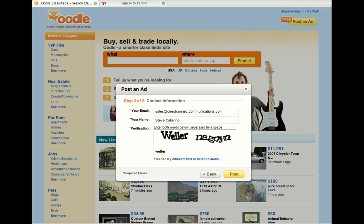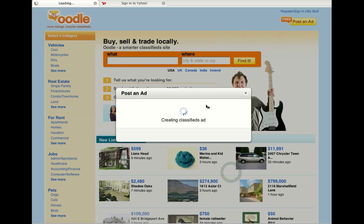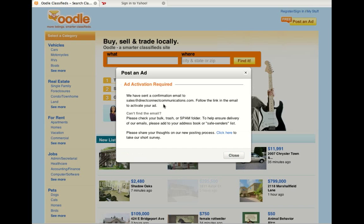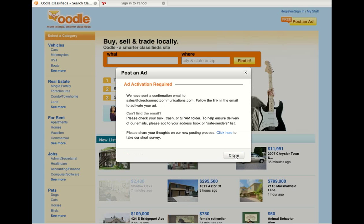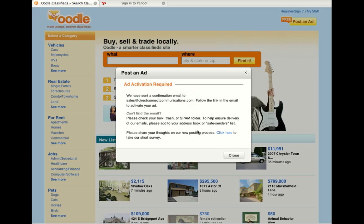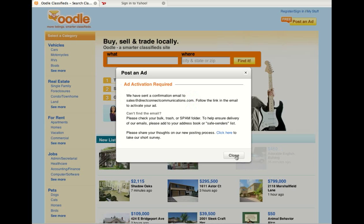I hit Post. That asks me to verify my email, put my name in — activation required, so it's going to send me an email to sales@DirectConnectCommunications.com. I'll click on that link, and then my ad will be live. And that's how you post an ad on Oodle.